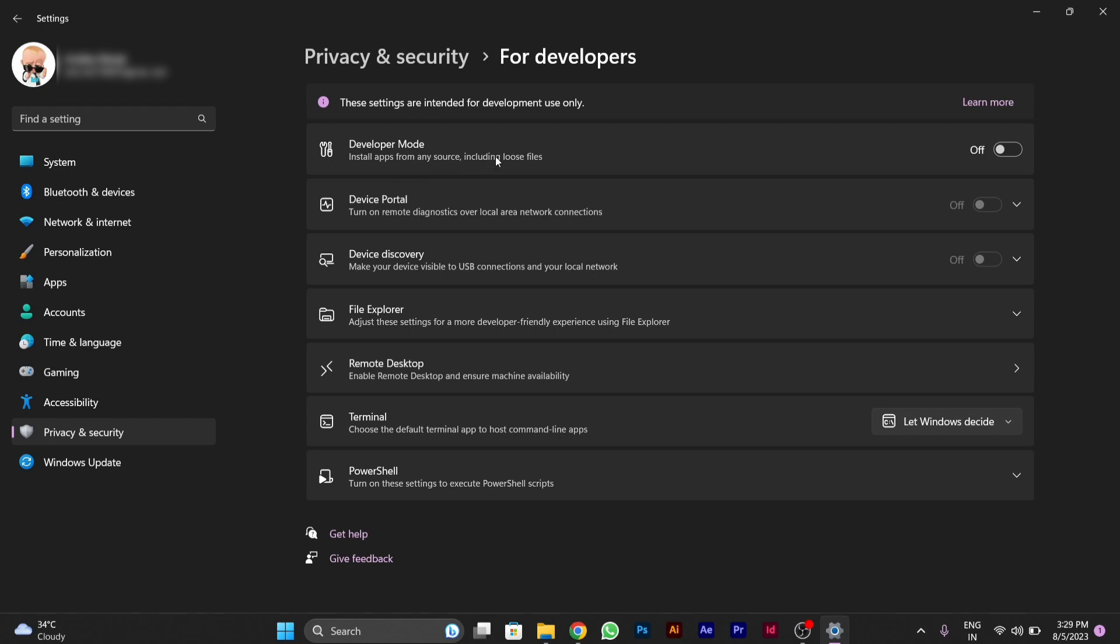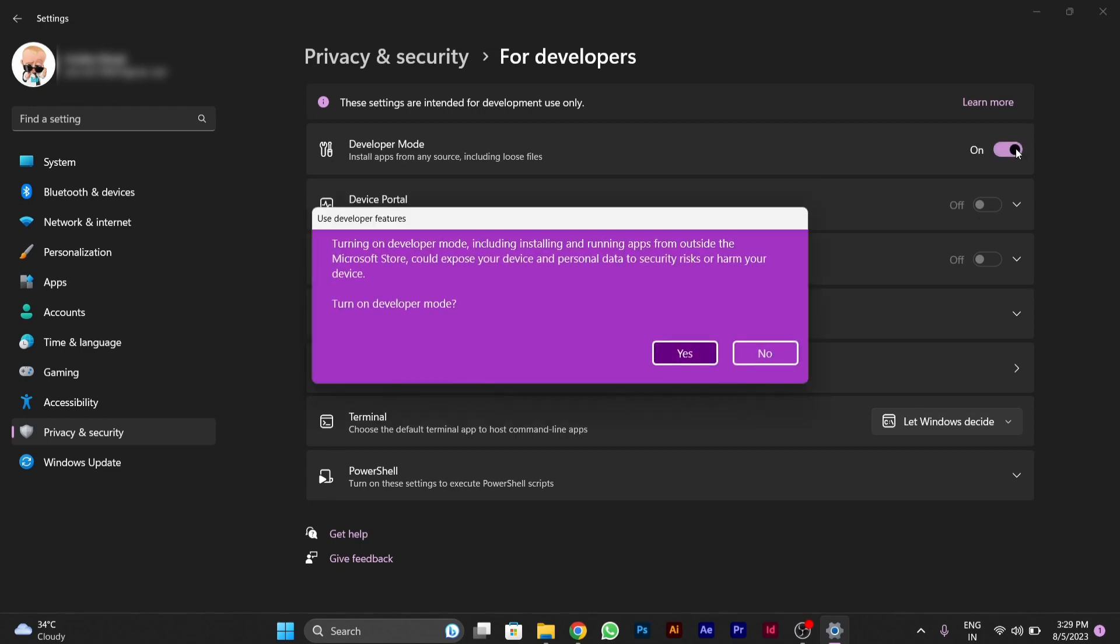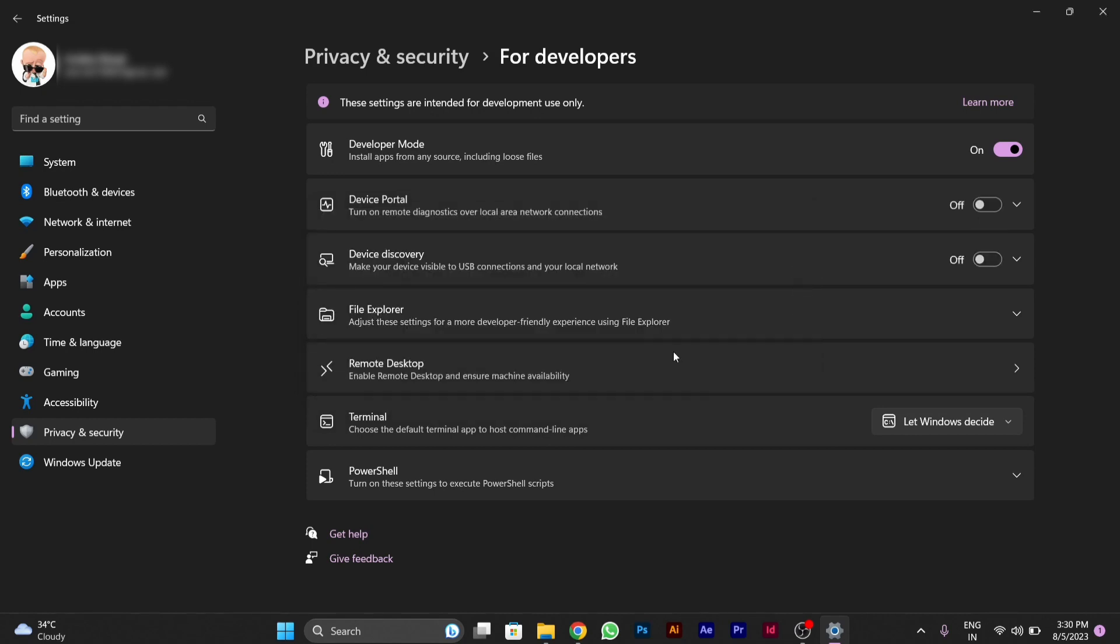Then a small pop-up window will appear. You have to read this - you can see here turning on Windows developer mode, including installing and running apps from outside the Microsoft Store, could expose your device and personal data to security risks. So you have to accept this. After doing this, you can see the developer mode is enabled in your PC.